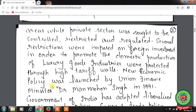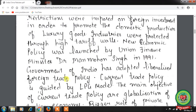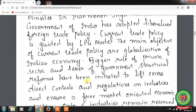The New Economic Policy was launched by Union Finance Minister Dr. Manmohan Singh in 1991. The Government of India adopted a liberalized foreign trade policy. Current trade policy is guided by the LPG model — Liberalization, Privatization and Globalization. The main objectives are globalization of the Indian economy, a bigger role for the private sector, and a lesser role for the government.